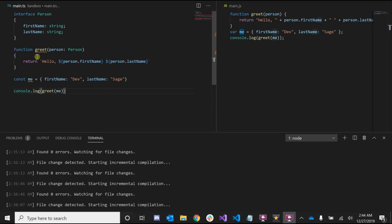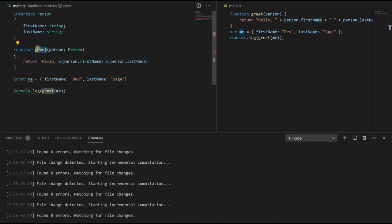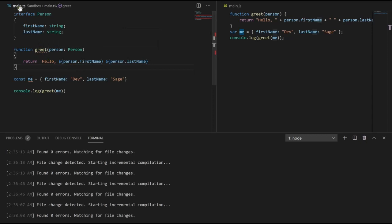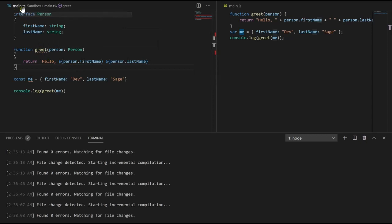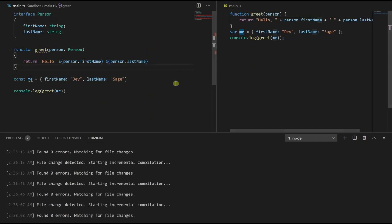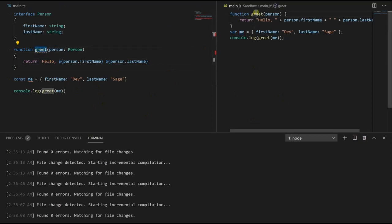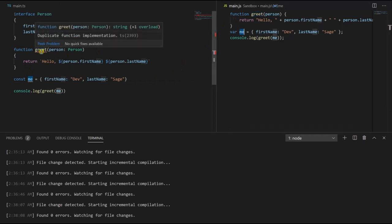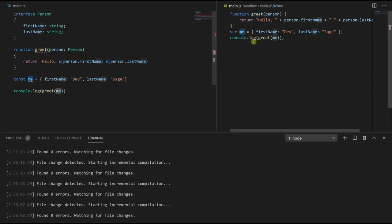So you might notice that our greet function and our me variable have red error lines underneath them. Well, this is happening because our main.ts and our main.js files are in the same folder, and Visual Studio Code, my text editor here, thinks that I've defined this function twice and thinks I defined this variable twice. This is no big deal, this is just a quirk of the editor. This isn't actually an error.